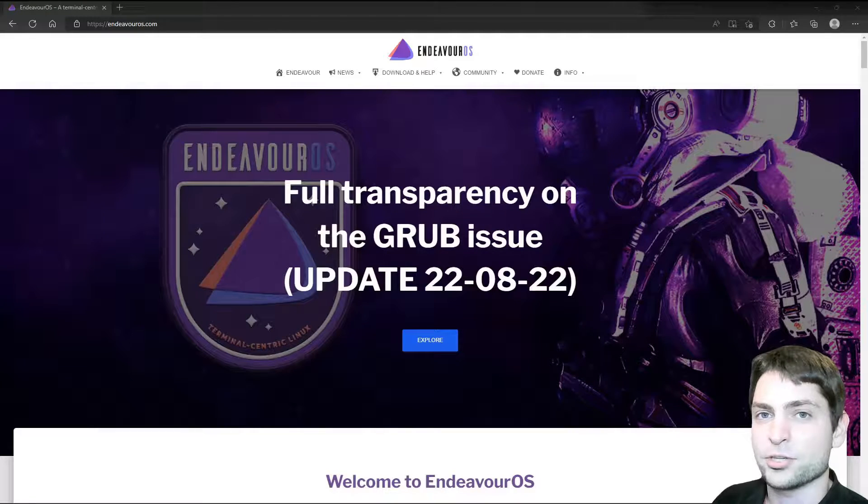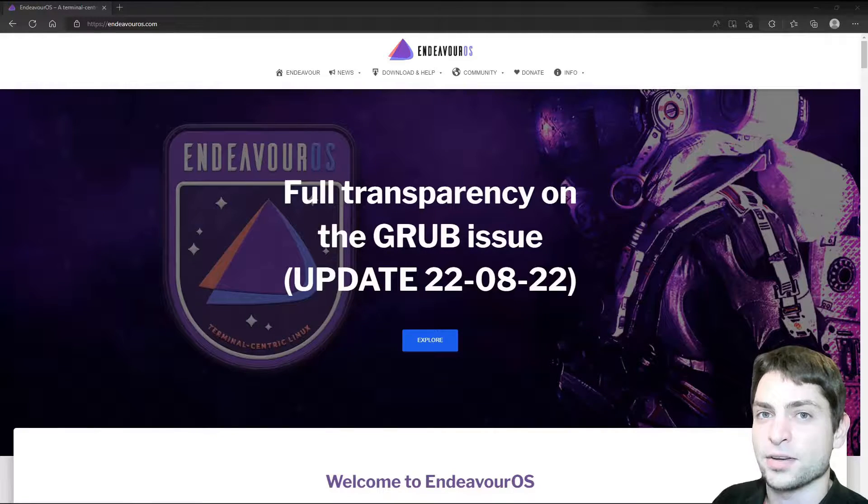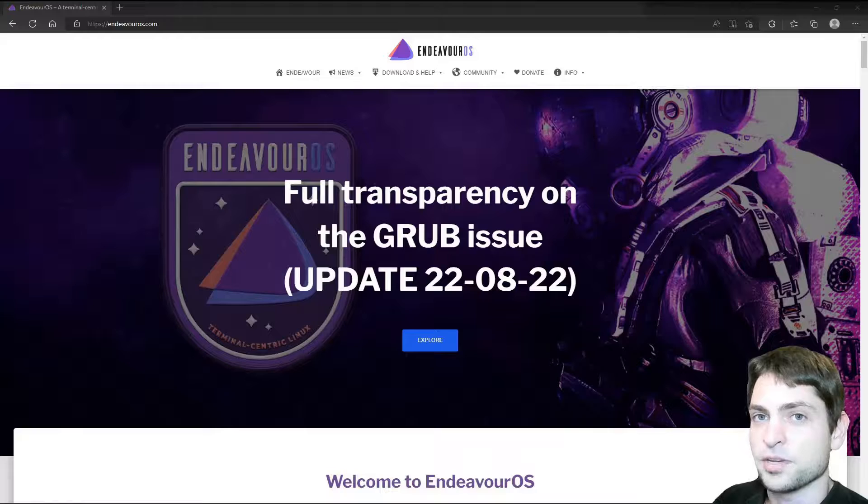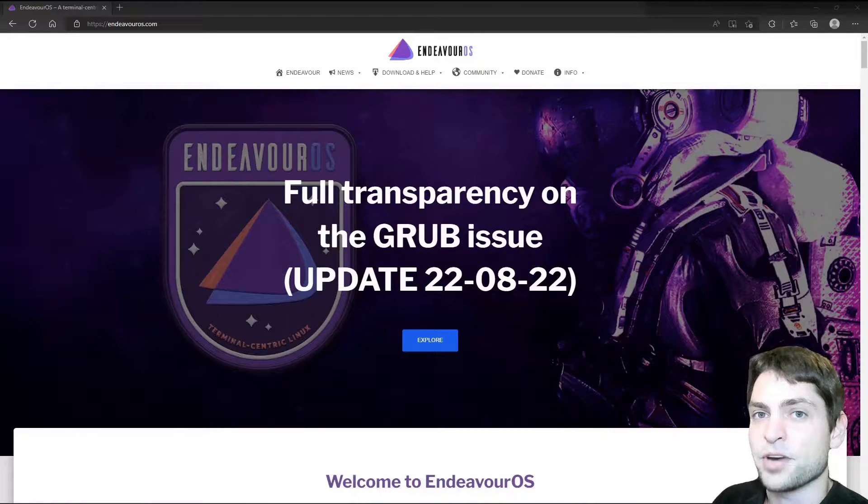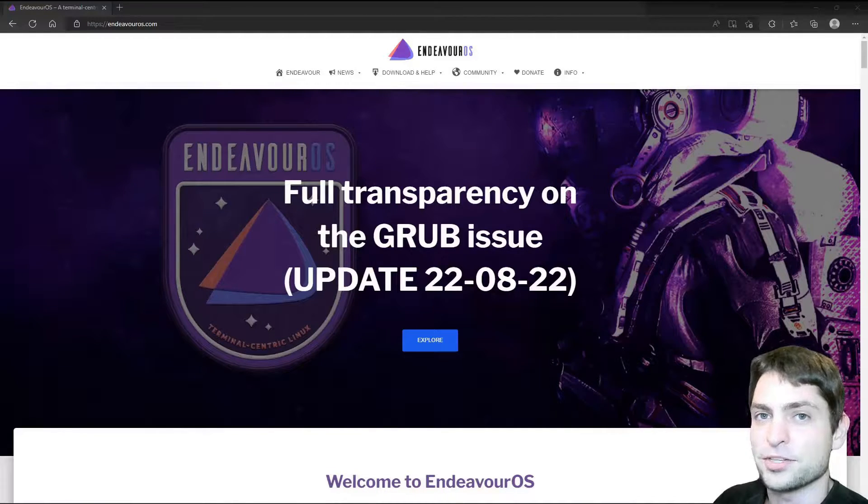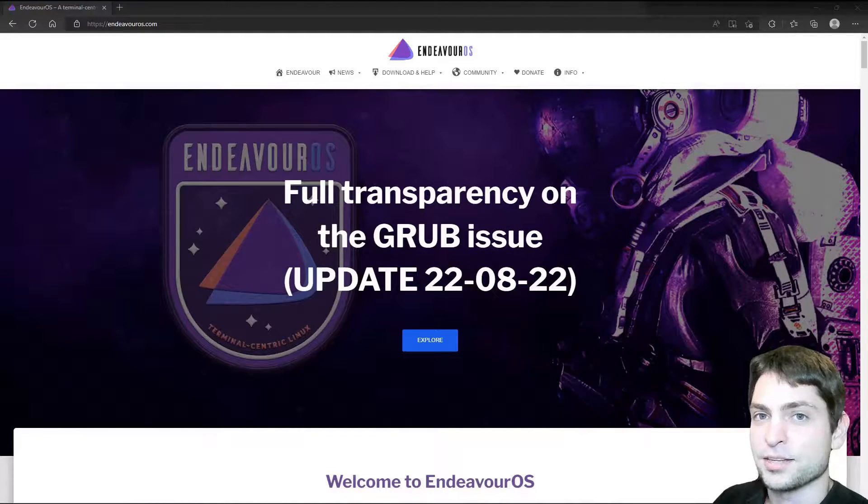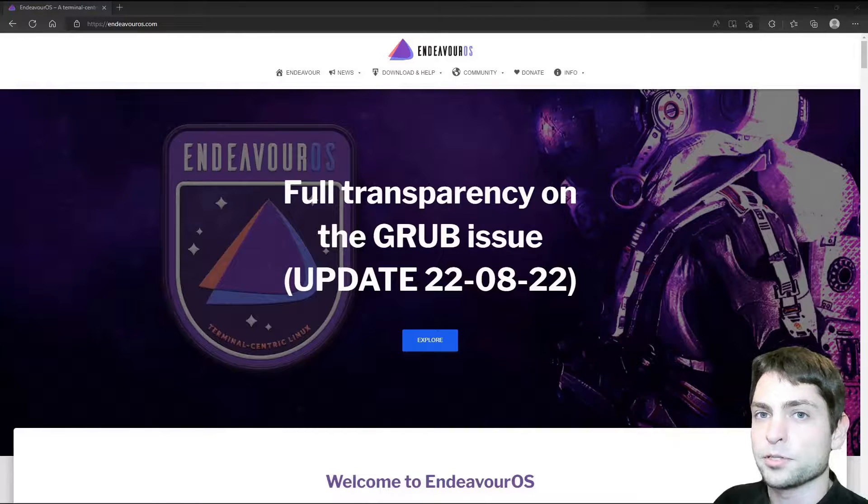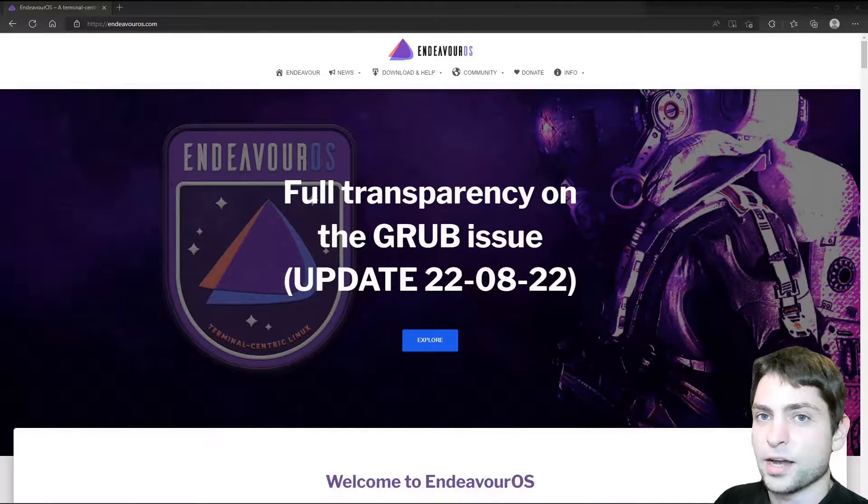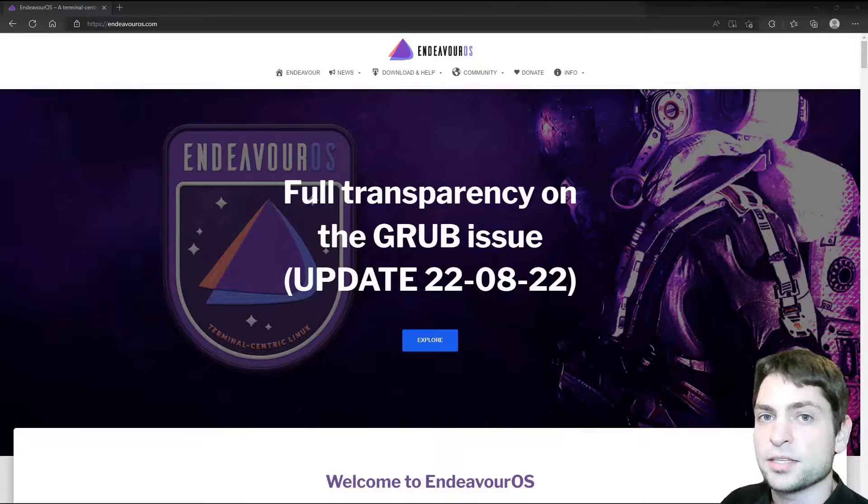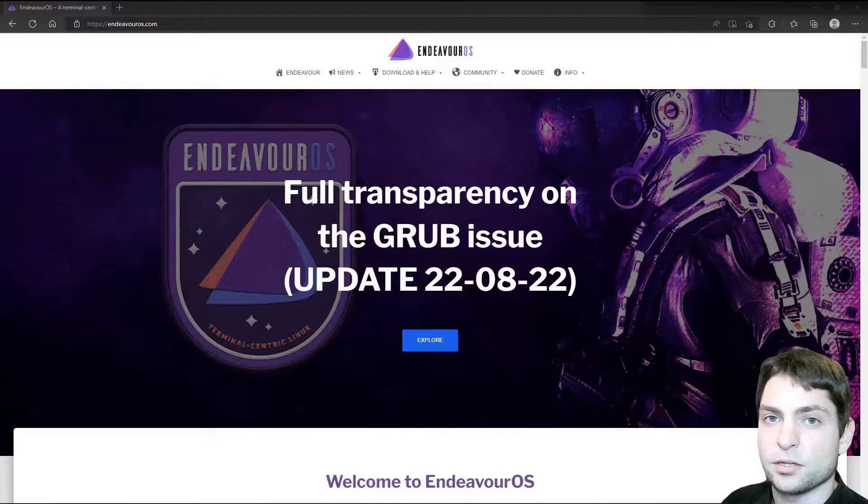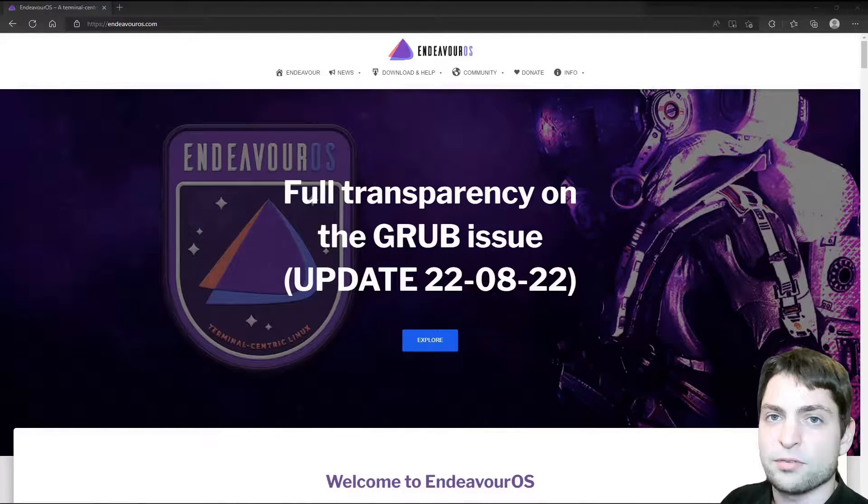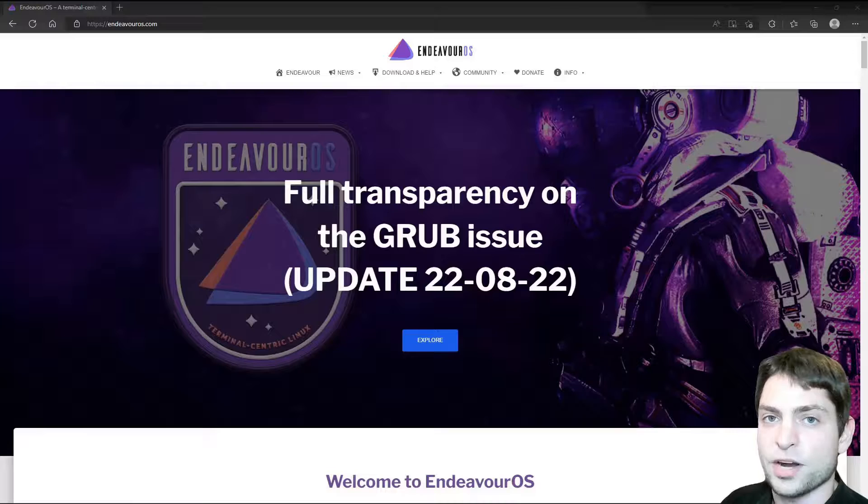In this video, I will show you how to install Endeavor OS on a new USB drive. This will not be a live USB drive, but a full Linux installation on a USB drive, so everything you do on it will persist.